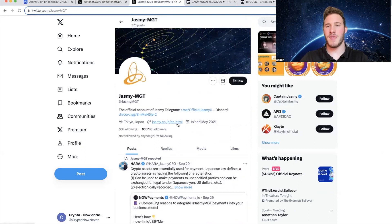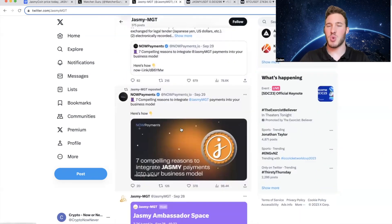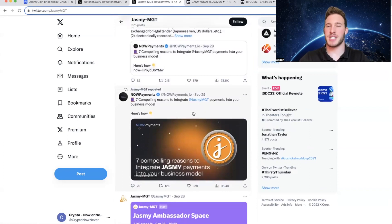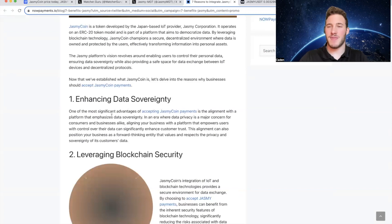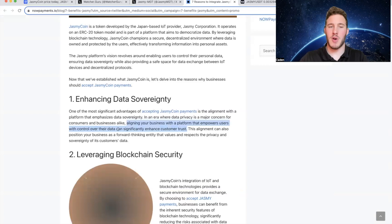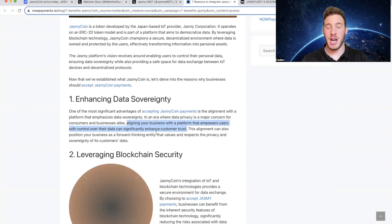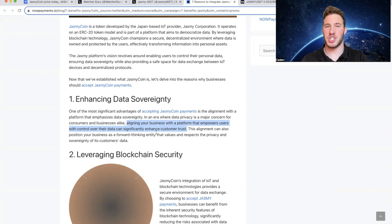So if you come over to their Twitter, which has 100,000 followers, they just reposted September 29th: seven compelling reasons to integrate Jasmy payments into your business model. So their first reason is enhancing data sovereignty, aligning your business with a platform that empowers users with control over their data can significantly enhance customer trust. And I've been saying for a very long time, one of the reasons I respect Jasmy as a project is because of their data locker technology.